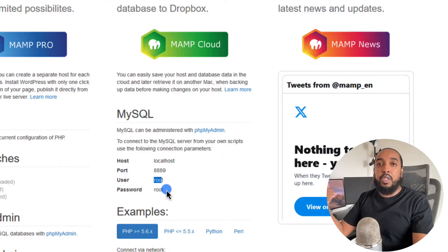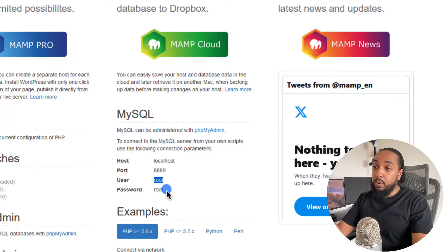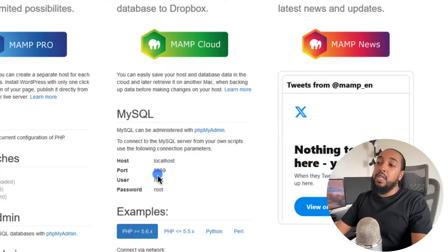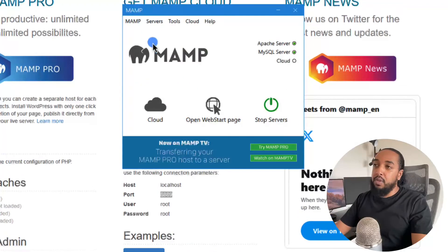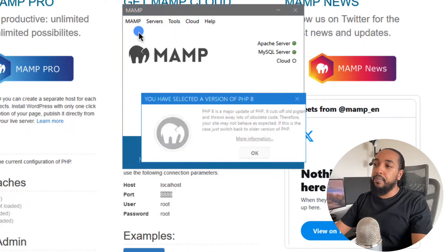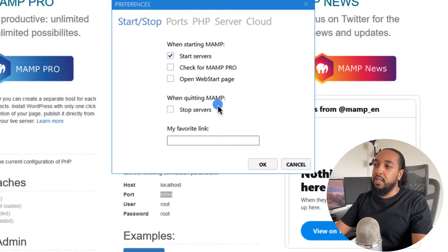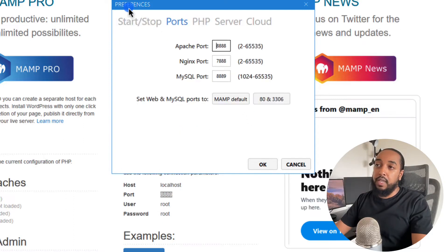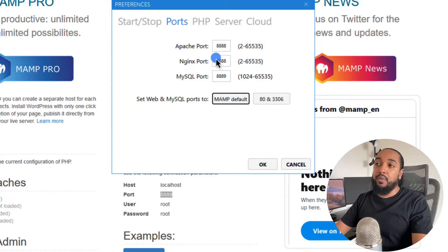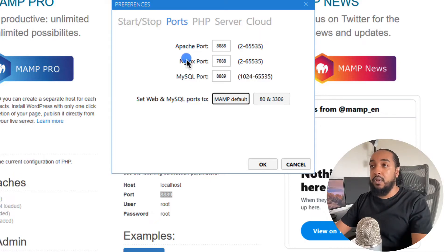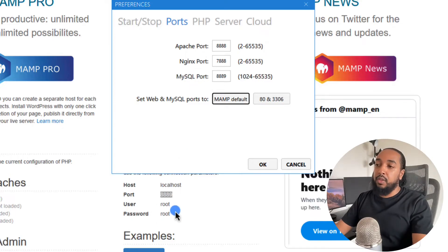On Windows it might say 3306, and here's why. On MAMP, you can click on MAMP and preferences, then look for ports. You can use the default 80 for the web server and 3306 for the database. Or you can use MAMP defaults, which uses 8888 for the Apache web server, 7888 for Nginx, and 8889 for MySQL. That's what I normally do, that's why it shows up like that. If I change it and click OK, I might need to restart the server.